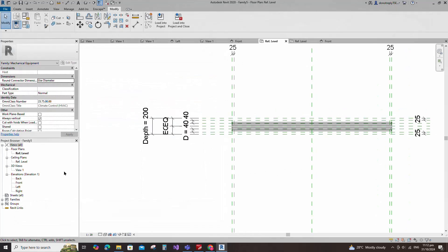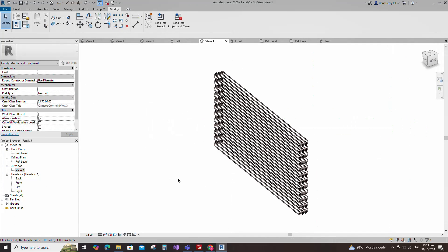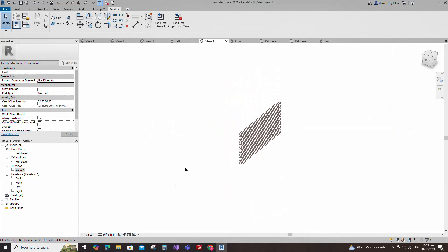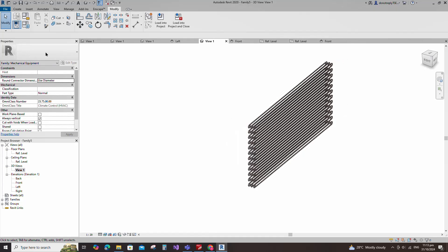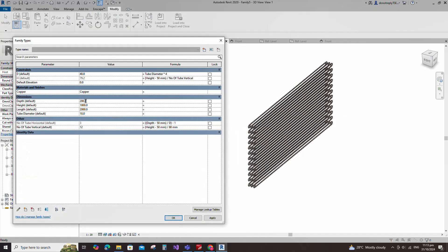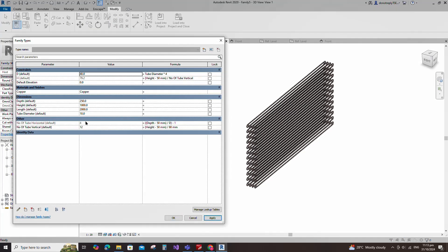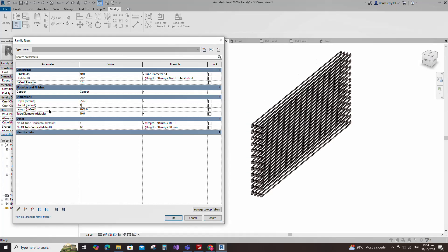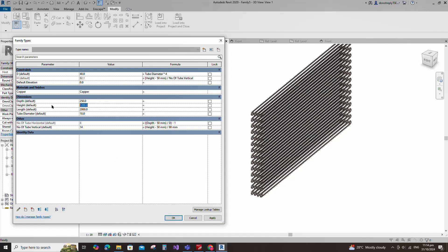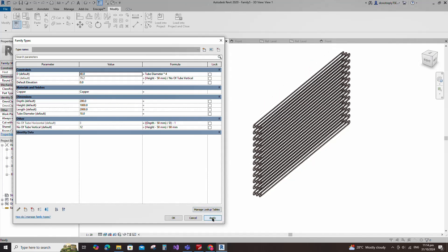Check in 3D view. Go to family type. Check and play the parameters. Click apply and OK.